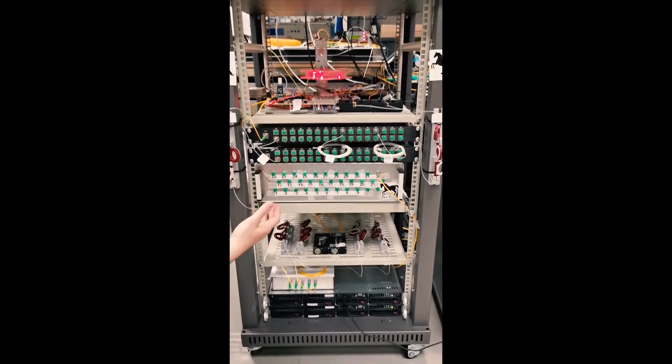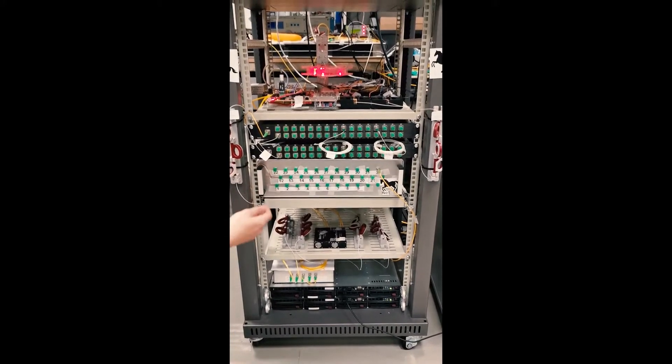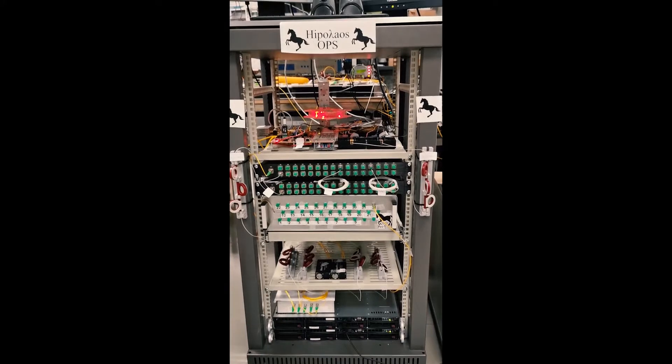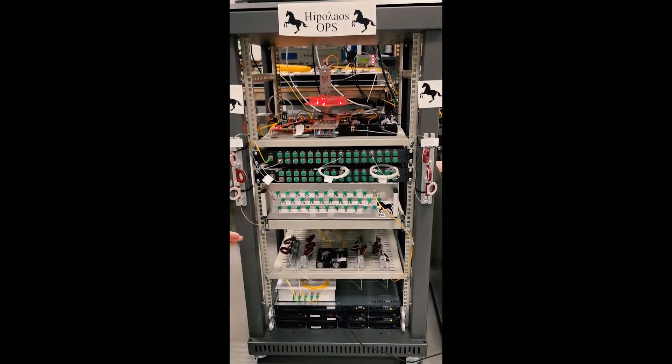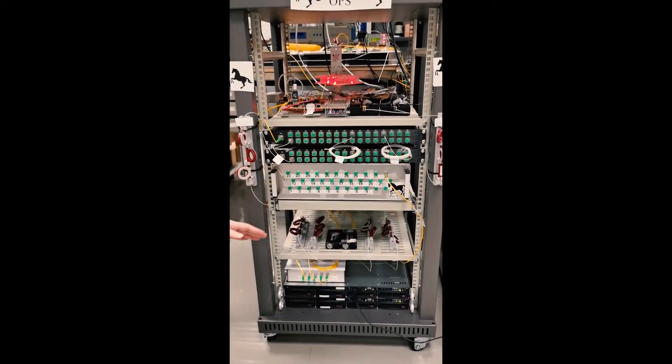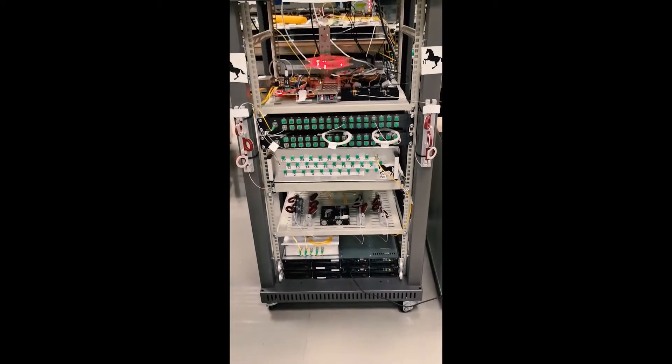Below we have a 32-point AWGR device, it's a 32 by 32-point device. We have some polarization controllers, some optical delay lines, and we have some EDFAs.